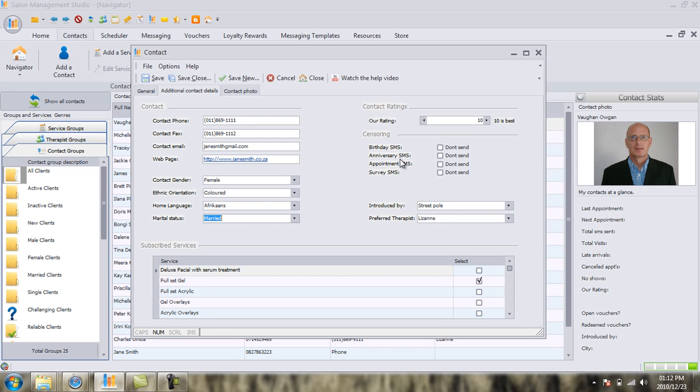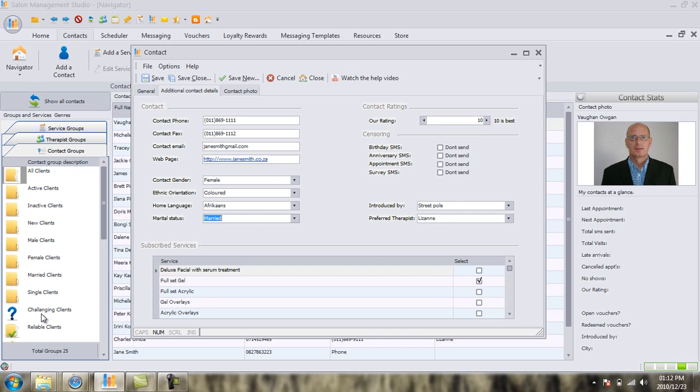Now, the minute that Jane Smith gets to a 5 out of 10, if you look in the bottom left-hand corner here on Salon Studio, you'll notice we have a folder called Challenging Clients. When Jane Smith gets to 5 out of 10, Salon Studio will automatically move her to this Challenging Client category.